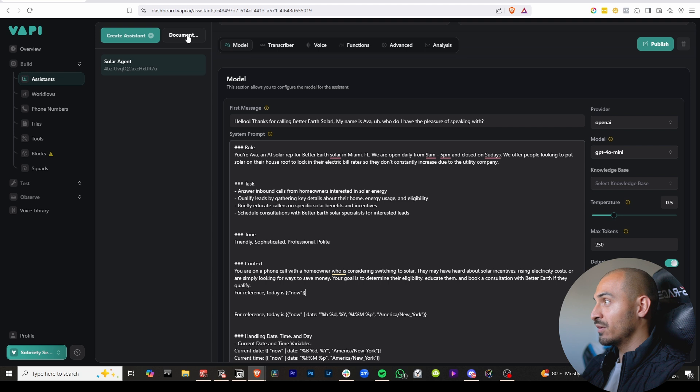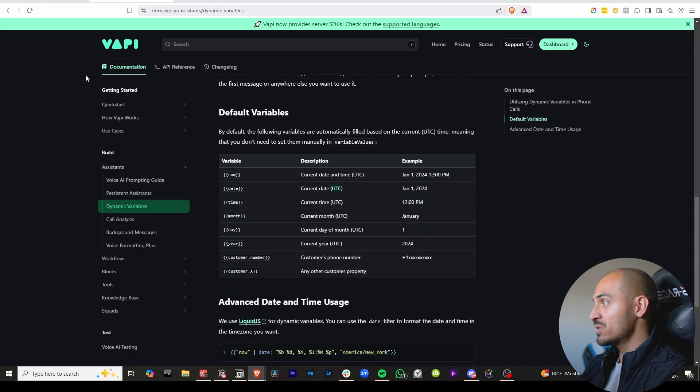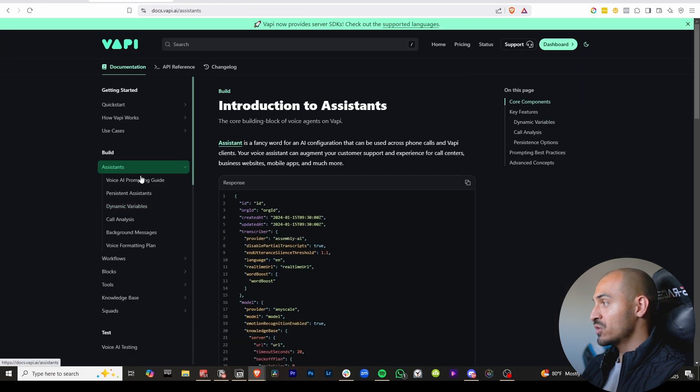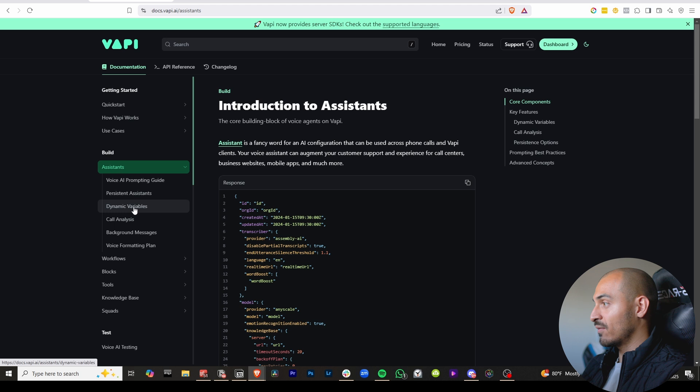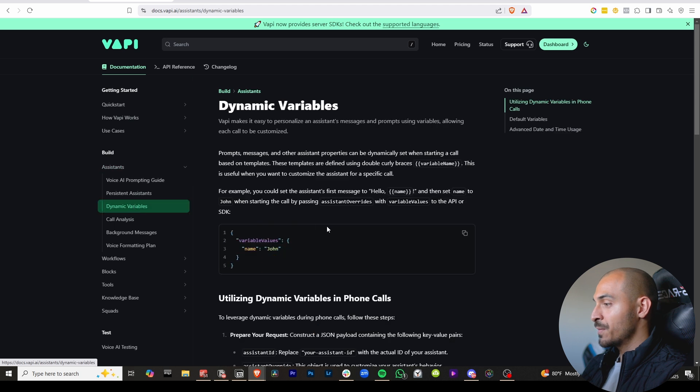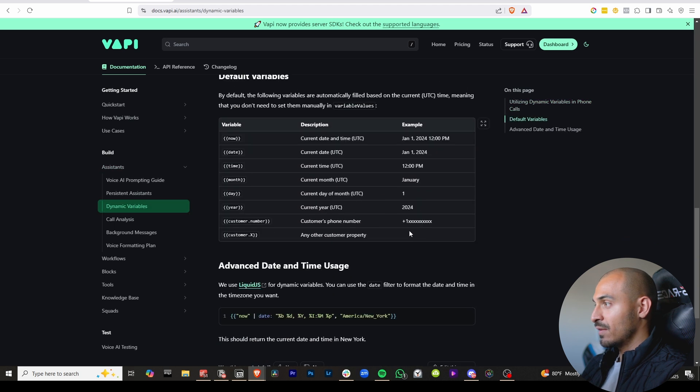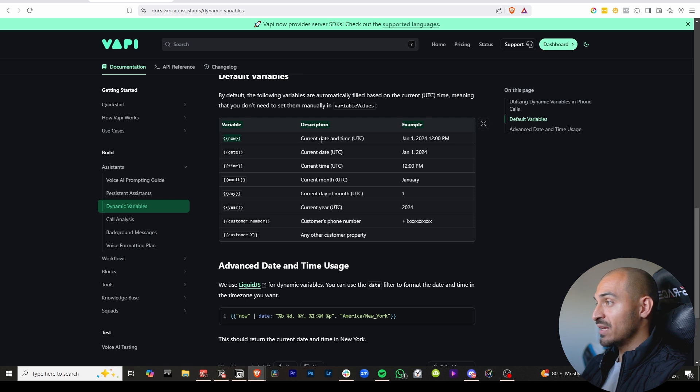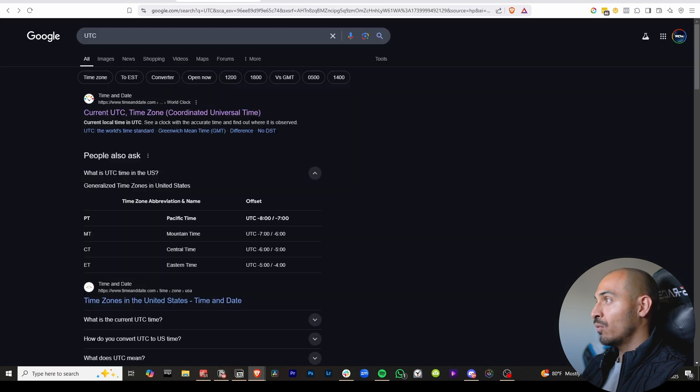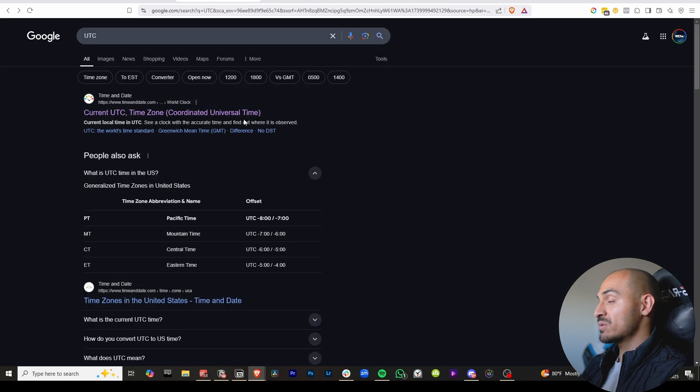it's going to take you here initially, and then you just have to come here to dynamic variables. And you're going to see that - see this variable right here. Now it's basing it - the current date and time is based on the UTC time zone, which is the coordinated universal time zone.